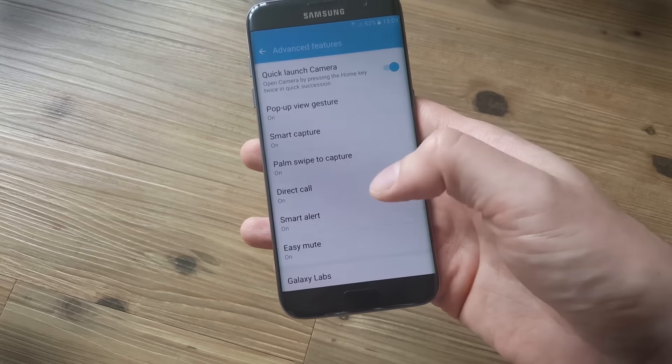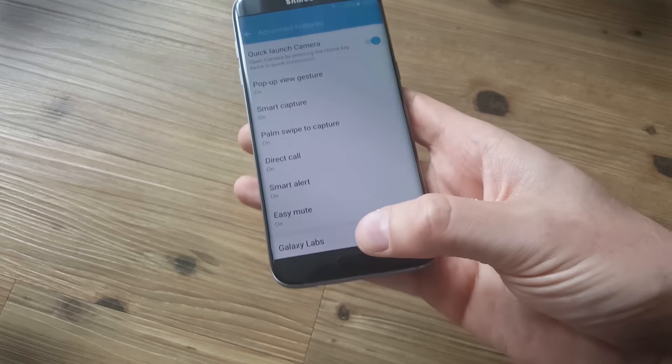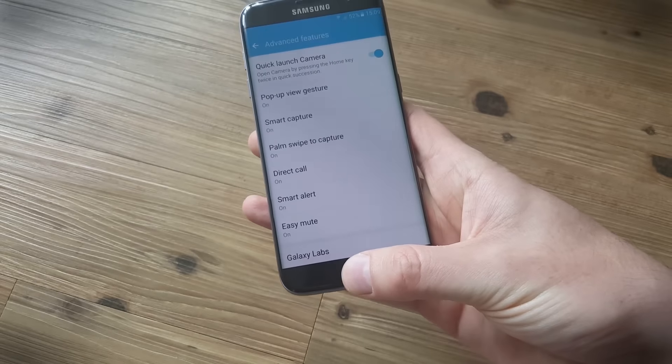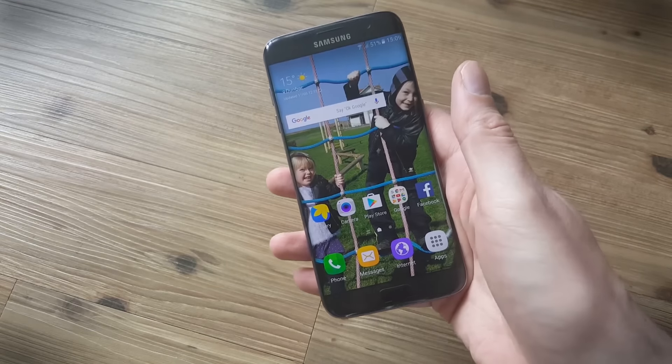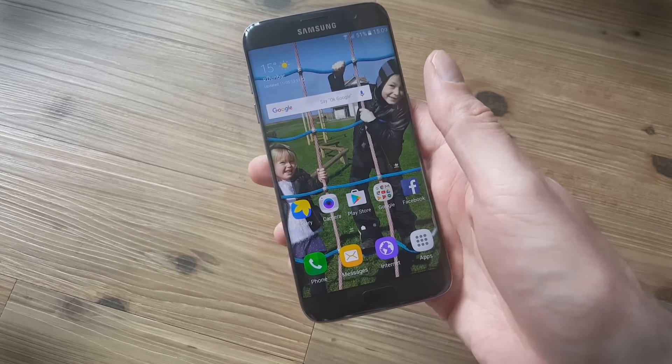Direct calls is another good one and if you're on a contact page you can just raise the phone to your ear and it'll automatically call them.